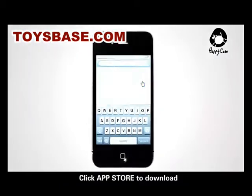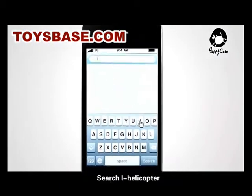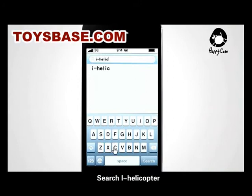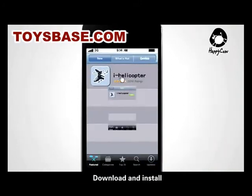Click App Store to download. Search iHelicopter. Download and install.